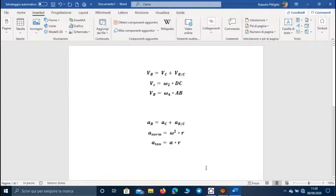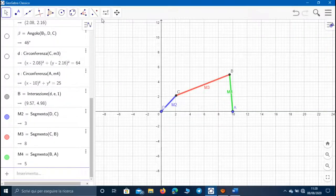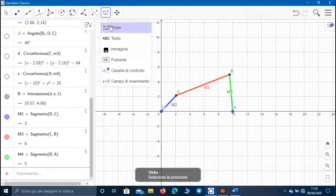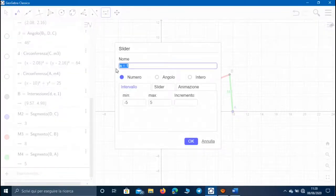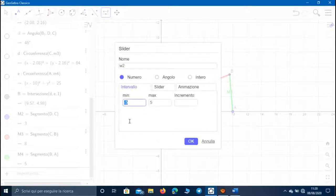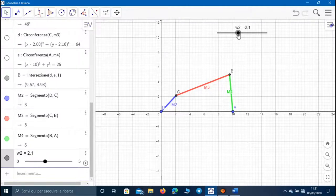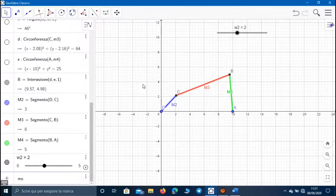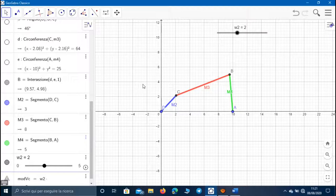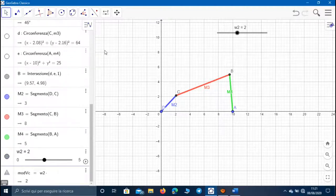Let's suppose we know the value of the speed rotation of the crank. Let's create a number slider which represents the value of the rotation speed of the crank, which we can call W2, and its value varies between 0 and 5. Let's set its value to radians per second. The module of the velocity of C is equal to the product between W2 and the length of segment CD, which is equal to the number slider M2 we used in the previous video.